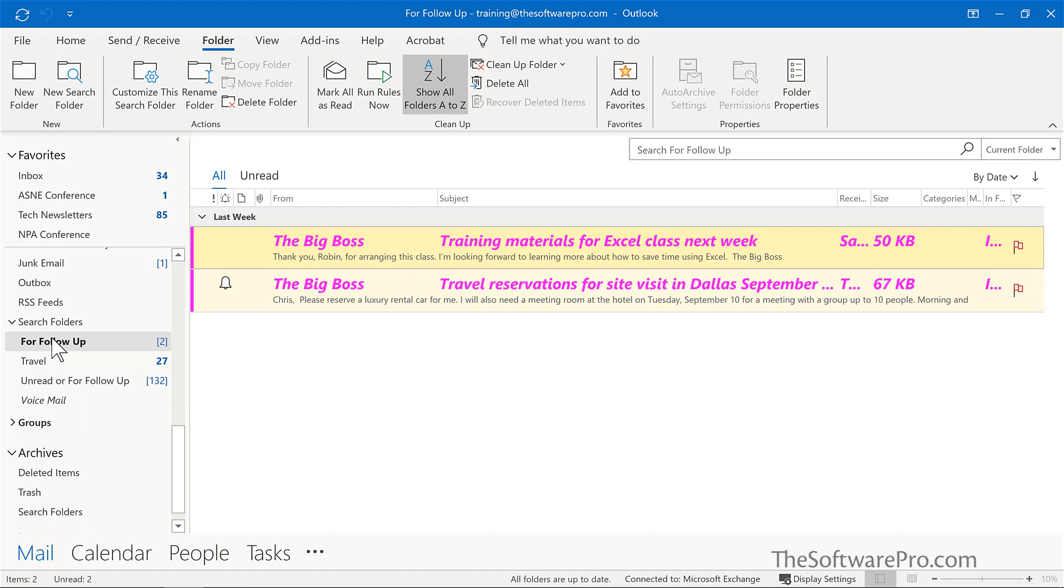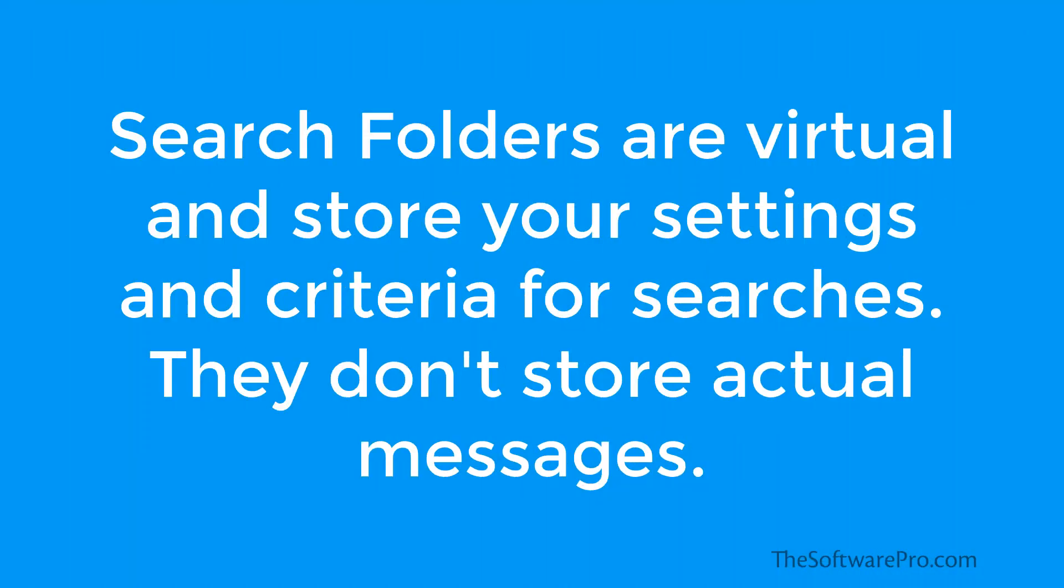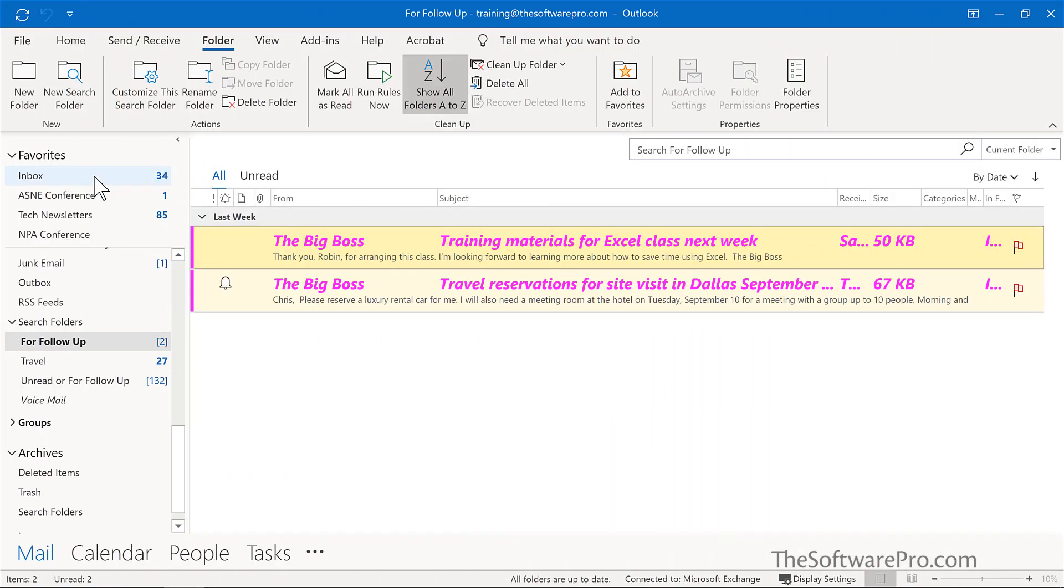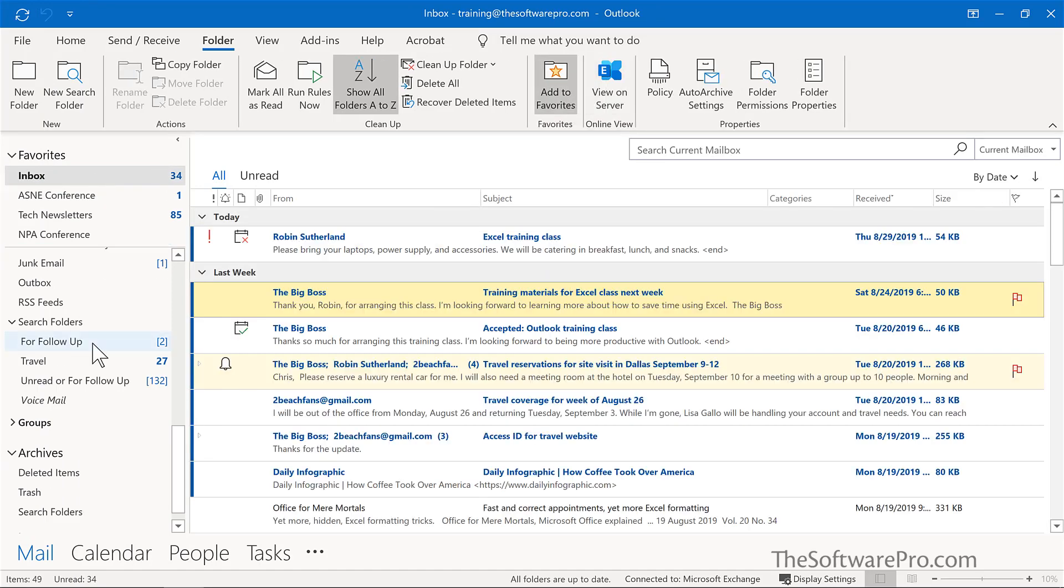The thing to know about these search folders is that they are virtual and if you decide to delete them, you no longer need them. You are not deleting the messages in them. You are simply deleting that particular search request. Now that's different than if you decided to delete physical folders, and in that case then you would delete the content there.